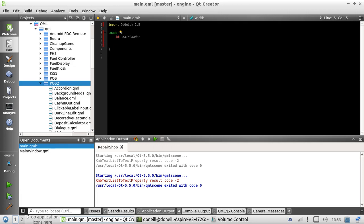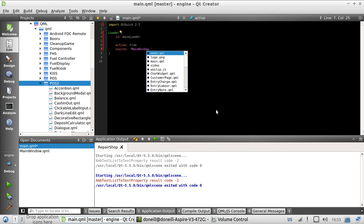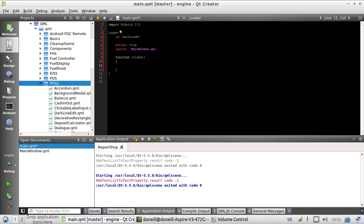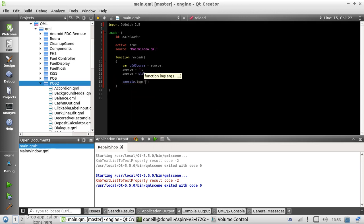Set it to active by default. The source is going to be our old main.qml that was renamed, MainWindow.qml. And it is hooked to a function called reload, which just does something like that. And maybe we'll say reloadQML. And that's it, so let's try it out.